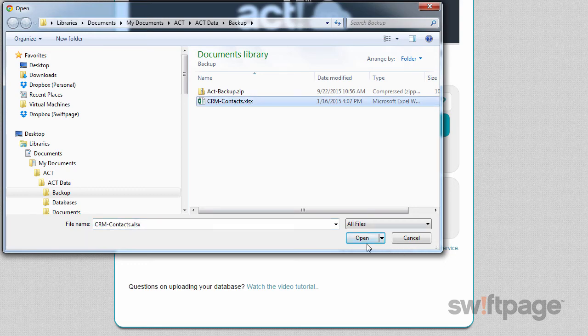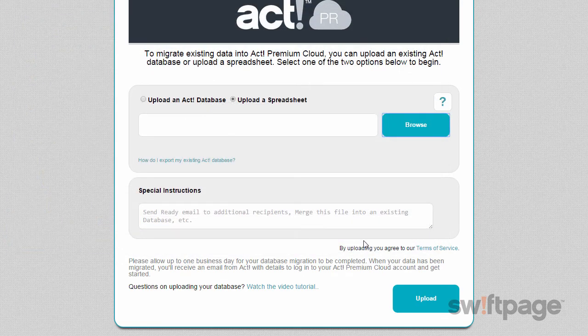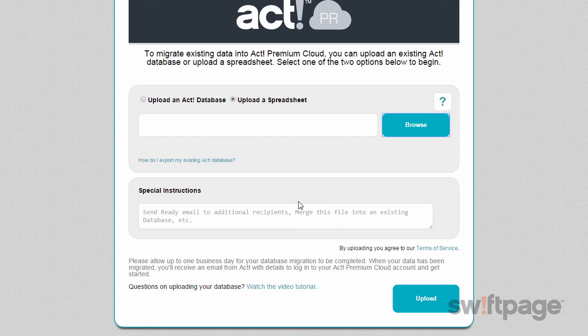Select it and click Open. Again, you can use the Special Instructions field to enter any special instructions to our data migration team.